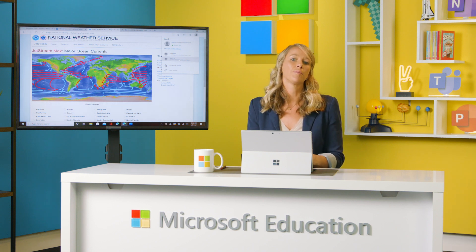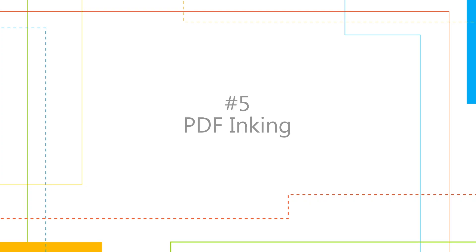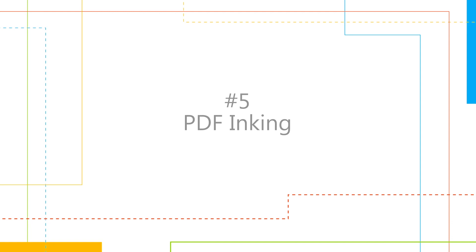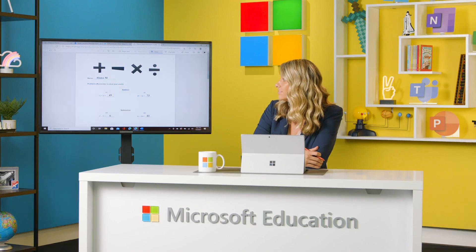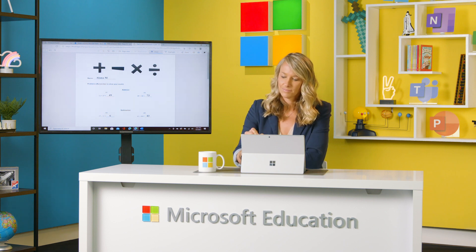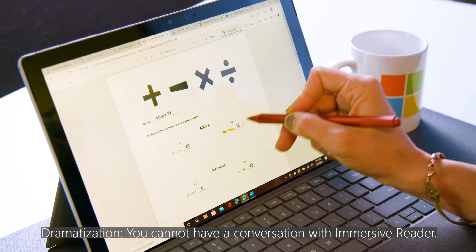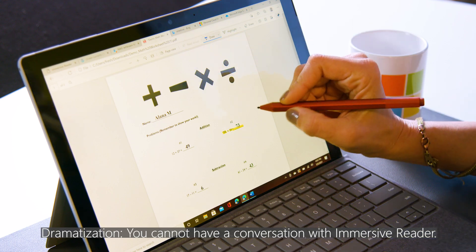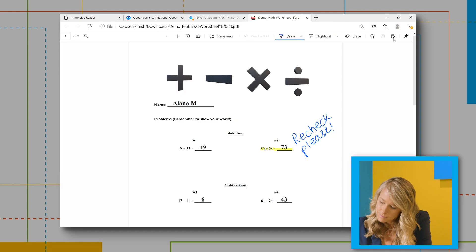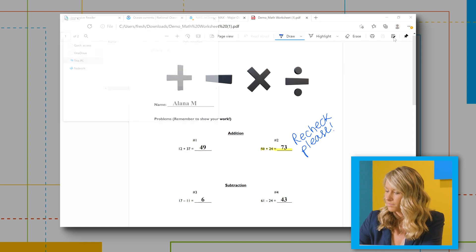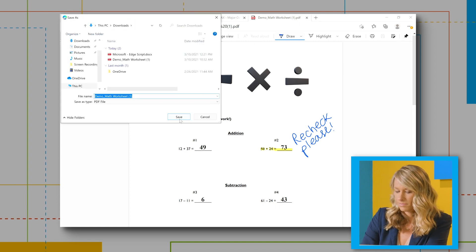Last but not least: PDF Inking. You can also use Read Aloud within PDFs. Inking gives you the power to annotate directly on PDFs within Microsoft Edge. You can write comments, highlight, and even add sticky notes for evaluating student assignments. To access this, use the top menu bar within the PDF and save with your additions.